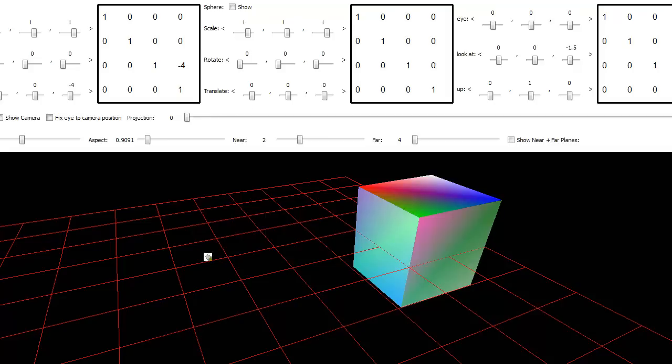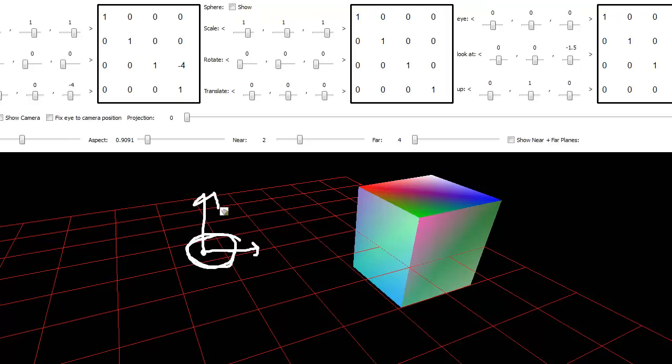So we have our camera that we can place anywhere in the world and give it a view direction and we can rotate that view direction around the y-axis, although we want to.